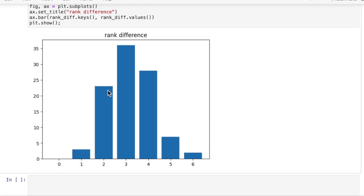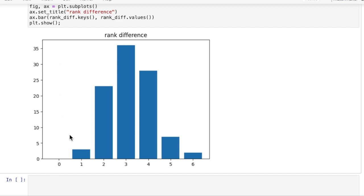The team rank difference chart really shows us a problem. We have teams where players are up to 6 ranks apart so a bronze player meets a grandmaster in the same team and most teams have players 3 ranks apart. We can do better and we will in the next episode.